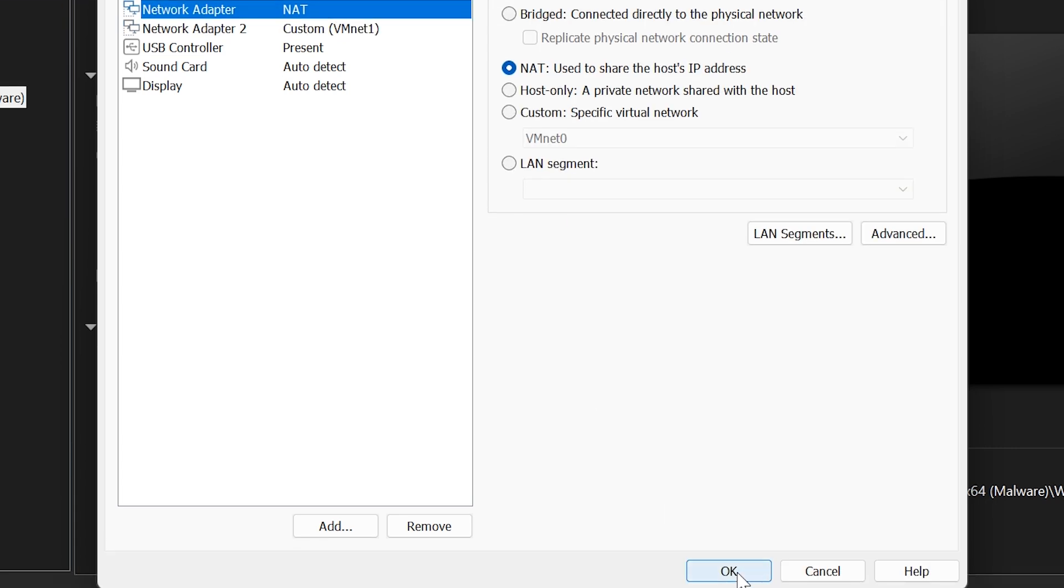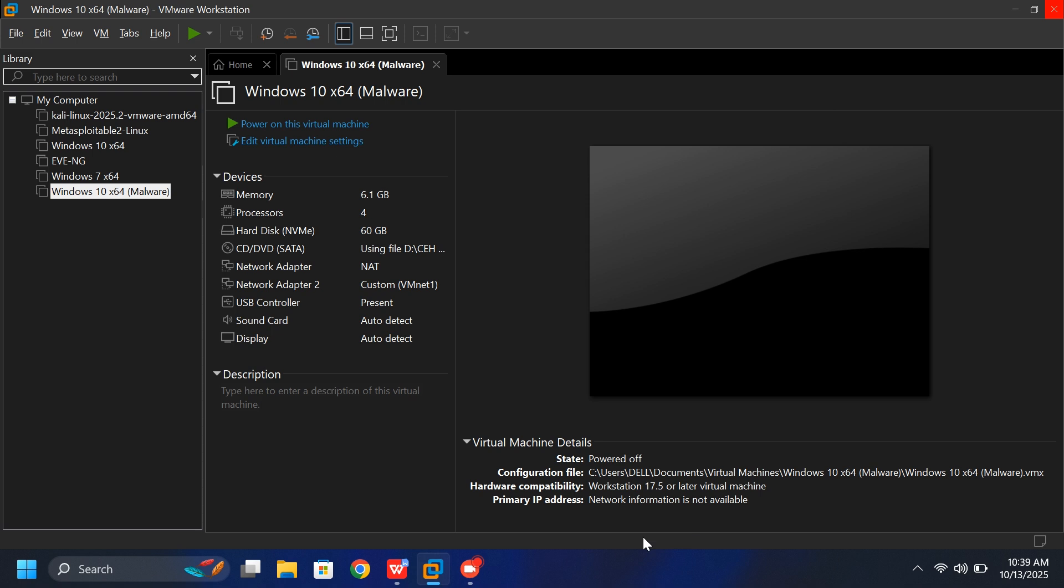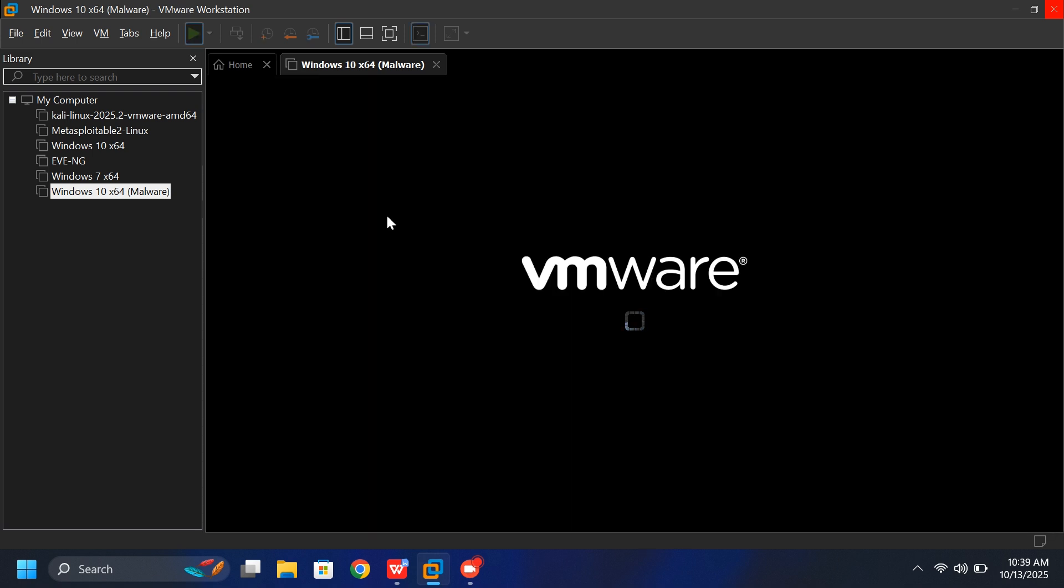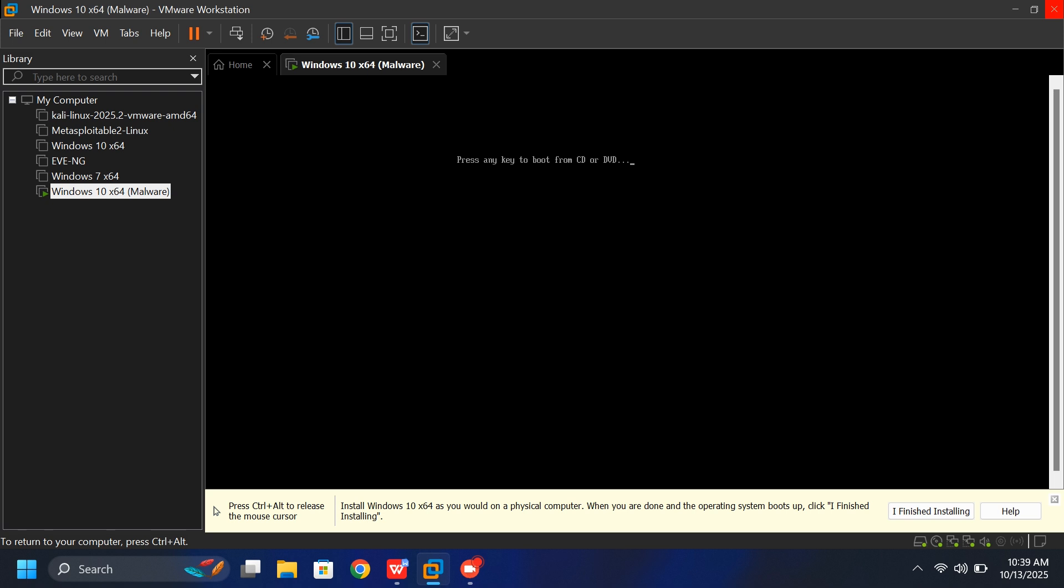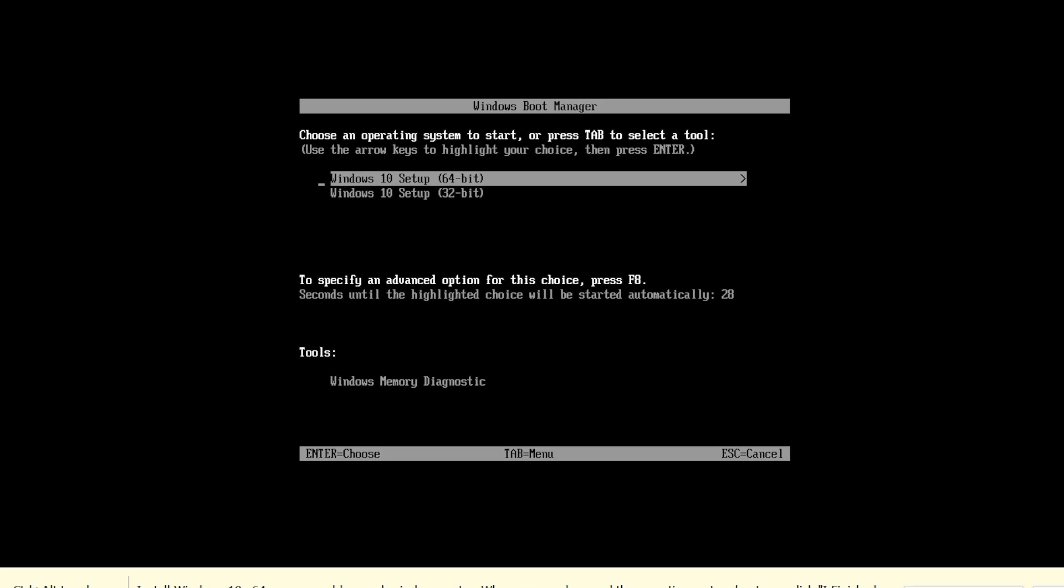Once everything is done, click OK. Step 3. Start the installation. Click Power on this virtual machine. Click on the virtual machine, then right-click and press Enter to boot. Then select Windows 10 Setup 64-bit and press Enter.